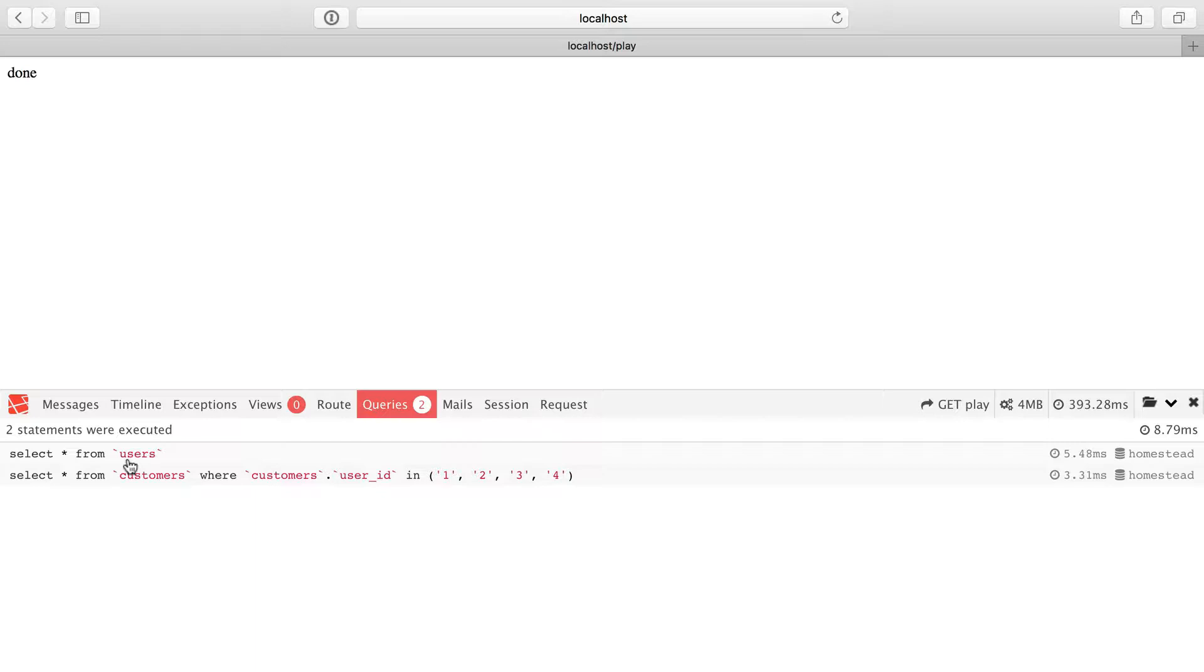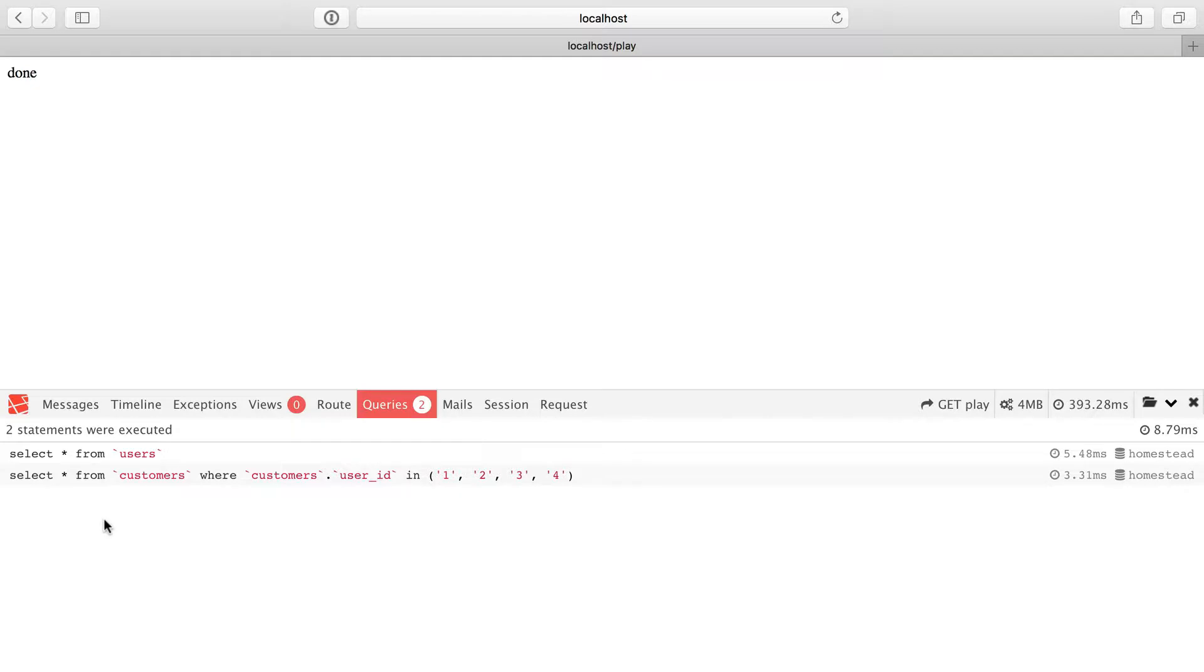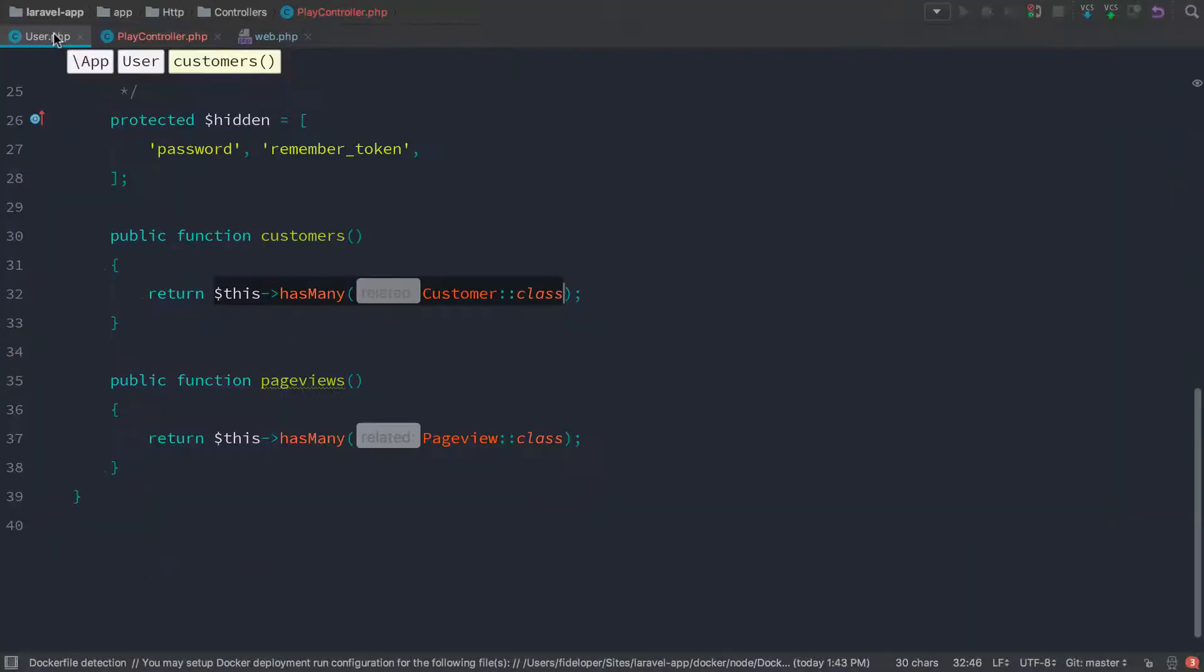In other words, instead of for every user, run another query. We're only doing two queries here where it gets star from users. It knows it has four users and only has to run one more query to fill in the customers for each user. So we've reduced the amount of queries dramatically, which is especially important if you have a lot of users. This is a huge one to help performance in your application.